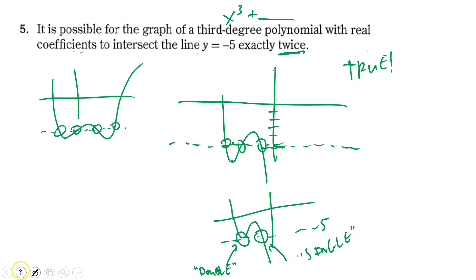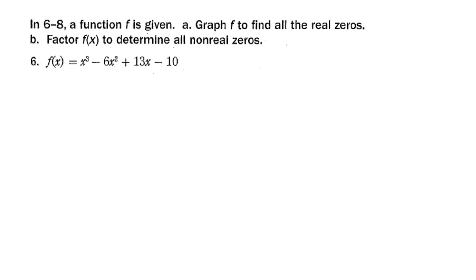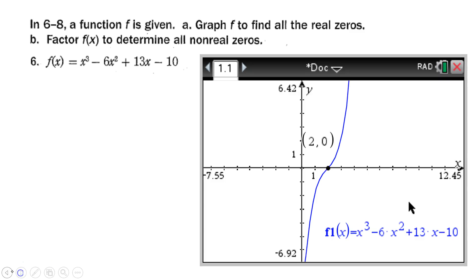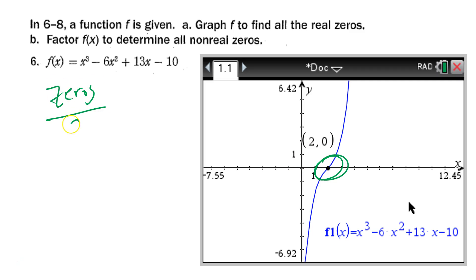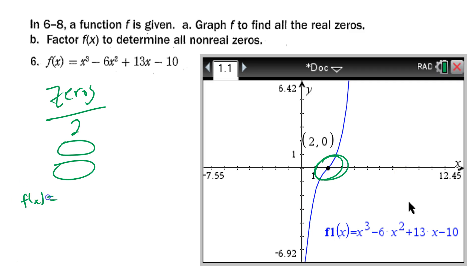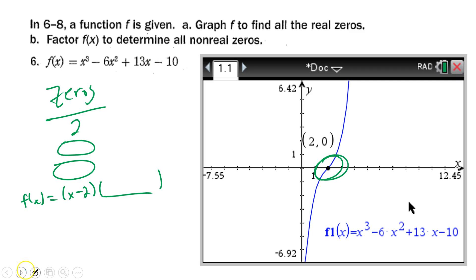Now we get into using synthetic and long division to find zeros by graphing. We graph x³ - 6x² + 13x - 10 and it looks like it has exactly one zero at x = 2. So we start our zeros list: 2 is a zero, and we're missing two more that must be complex since they don't appear on the graph. We know f(x) = (x-2) times some quotient, found by dividing f(x) by (x-2).